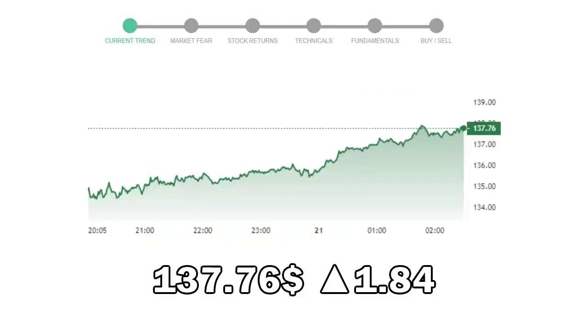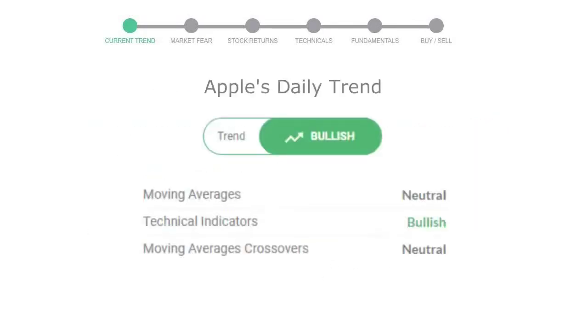Apple closed at $137.76, with an increase of 1.84% in the last trading session. Let's look at today's trend indicators.